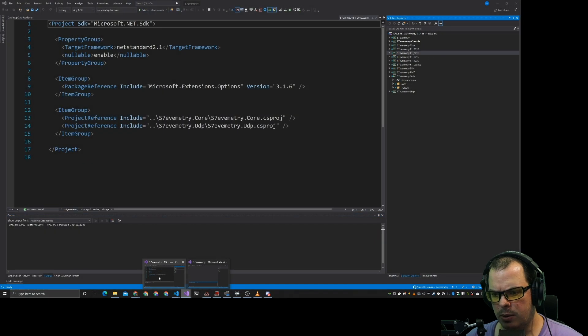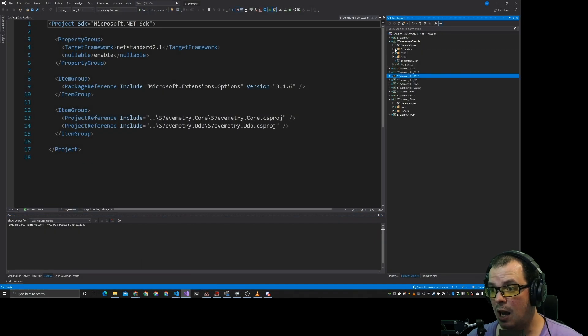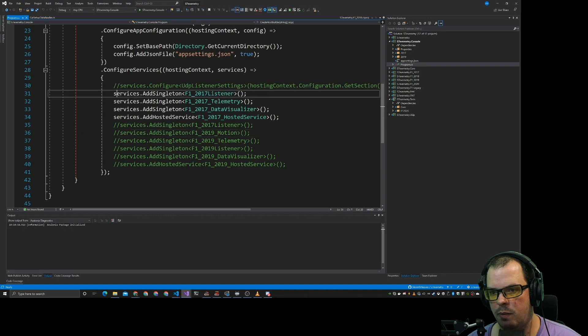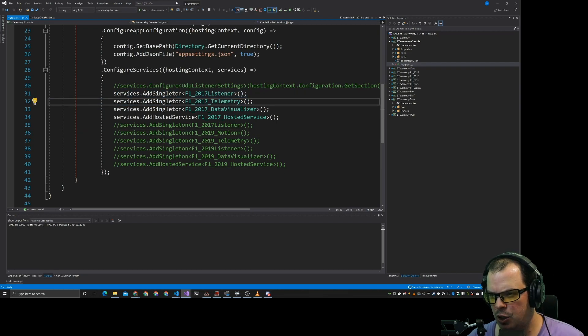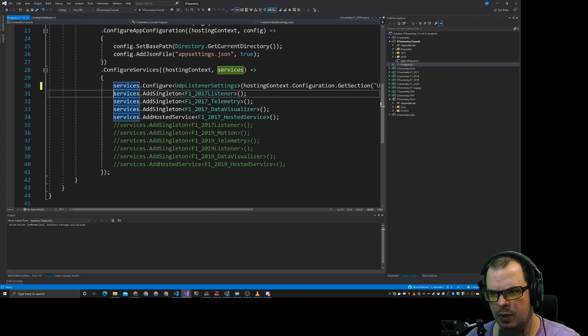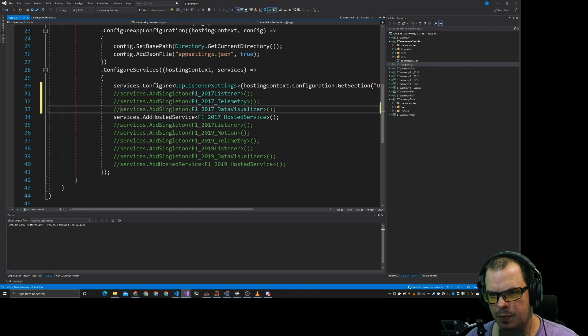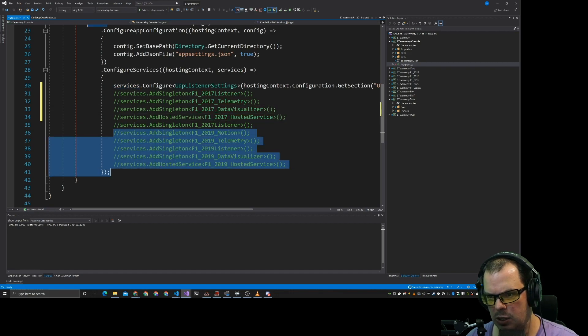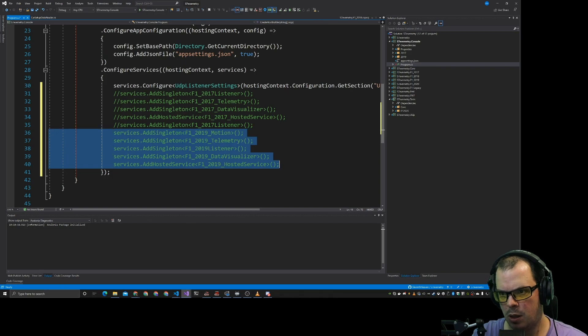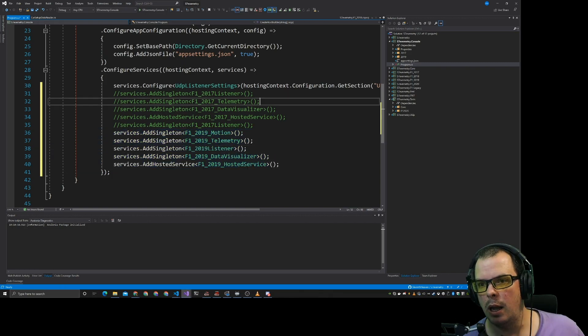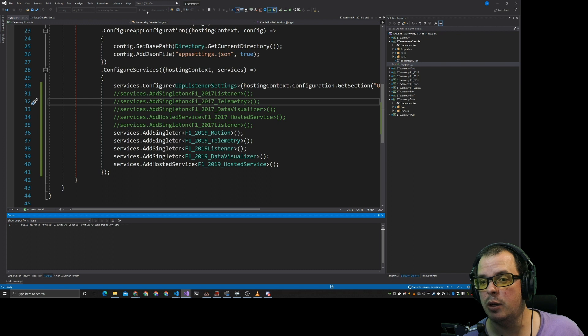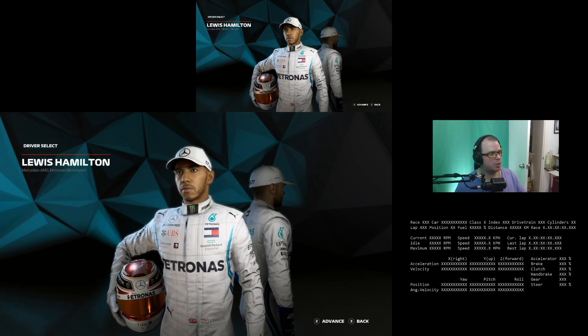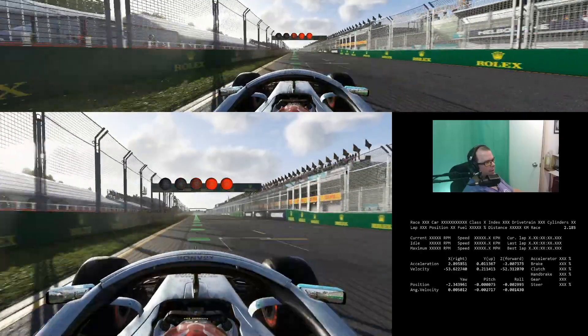At the moment Slavemetry doesn't actually do that much. So we have the listener and all the hosted service stuff. We've got our UDP listener. What we'll do is we'll comment that out and we'll uncomment 2019. And let's start up this application. Try and show you what's going on. There we go.